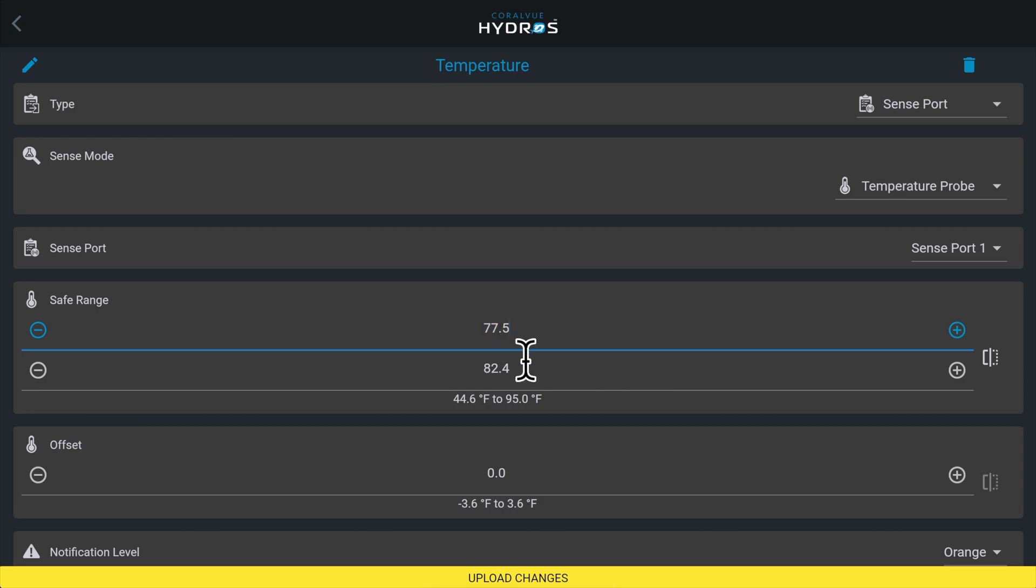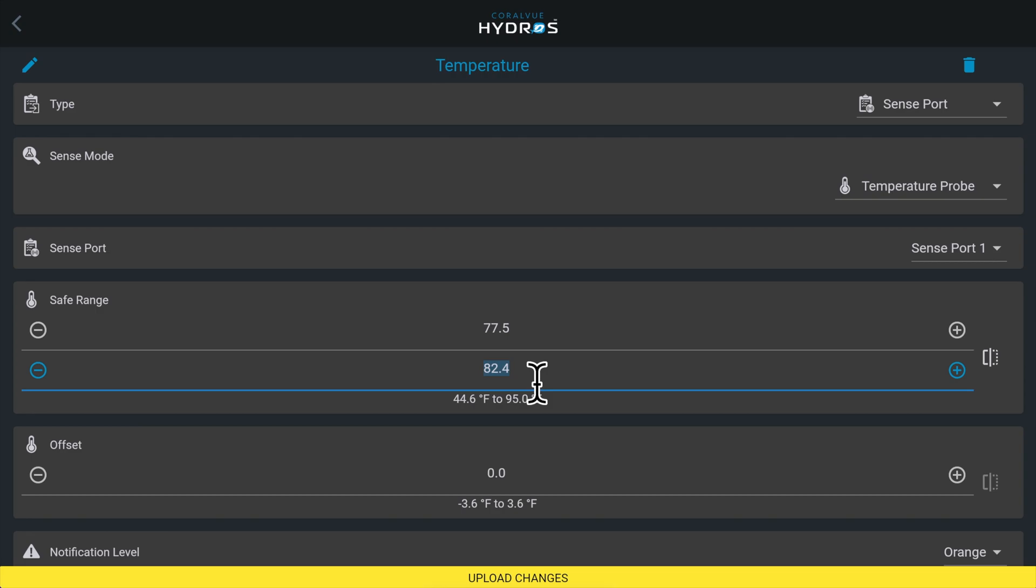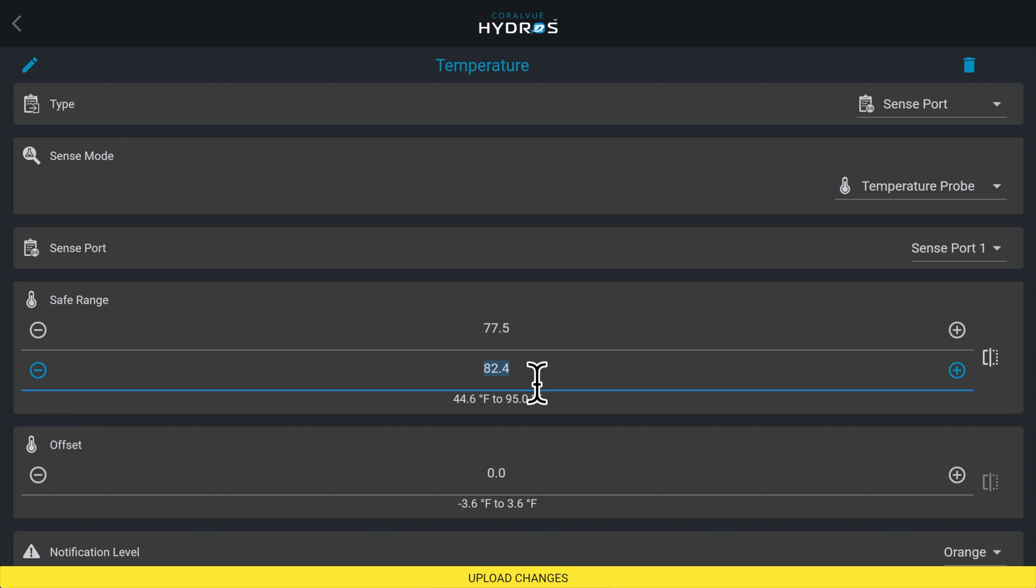Safe range high. This is your maximum temperature. If the temperature surpasses this level, the input icon on the status screen will turn red and a notification will be triggered if enabled below. Remember, this is not the same as the high temperature when the heater turns off. Set this temperature a little higher. For example, if you keep your temperature between 78 and 79 degrees, set this to 81 degrees.